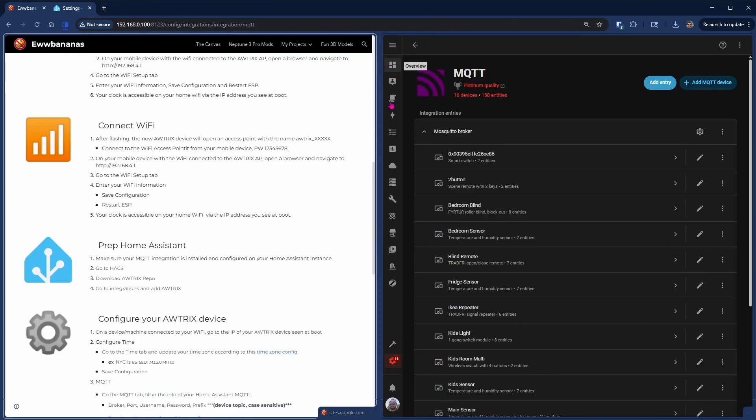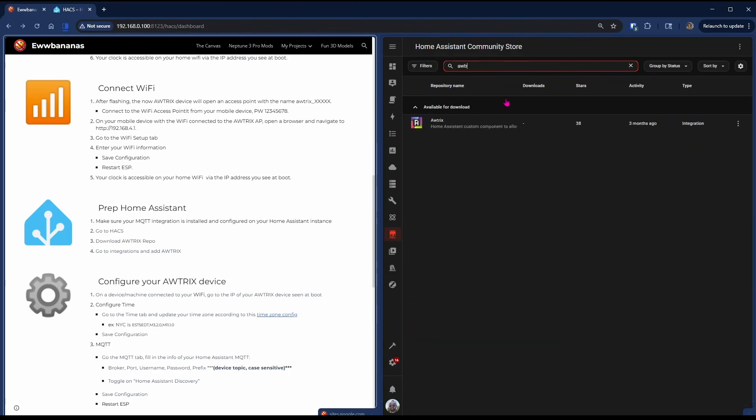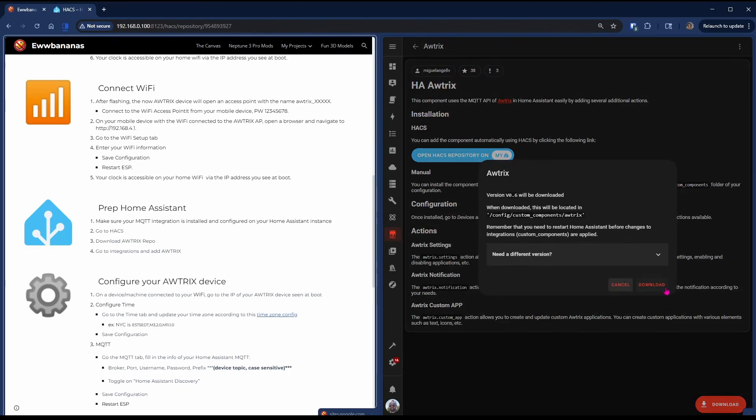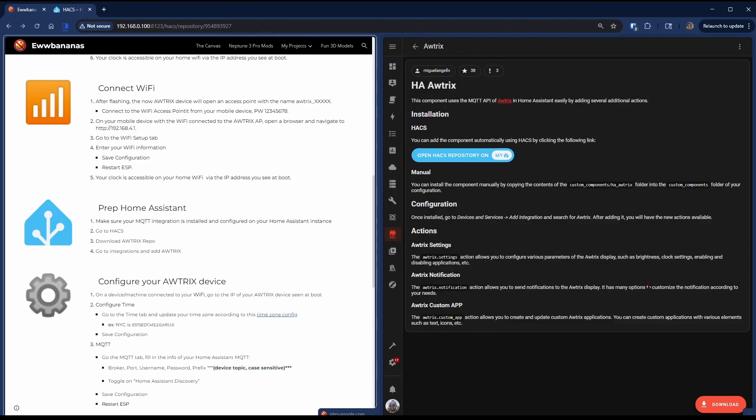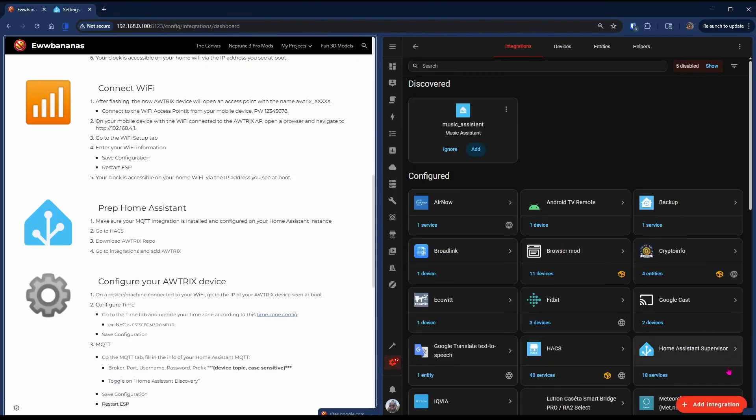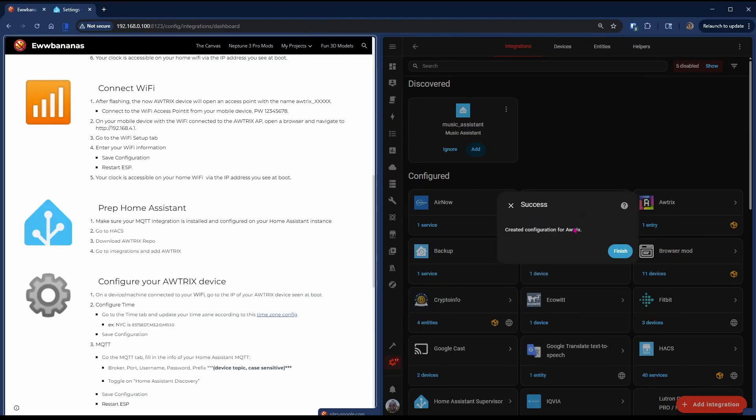Next, we go to the Home Assistant Community Store. We search for Autrix, we download the repository. Then we head over to Settings, Devices and Services, Add Integration, find Autrix and Finish.